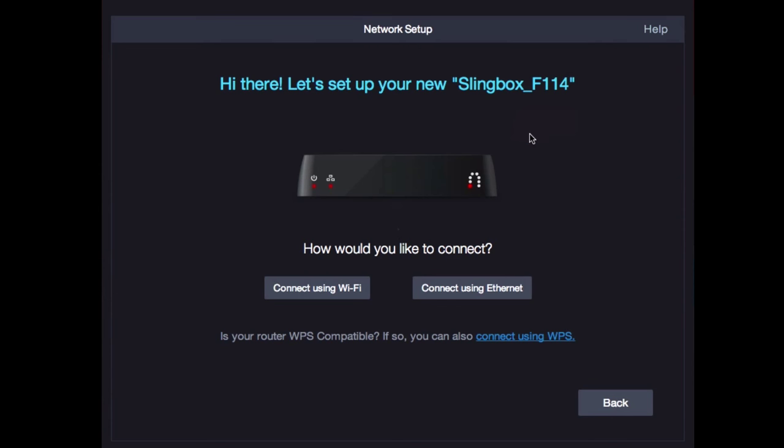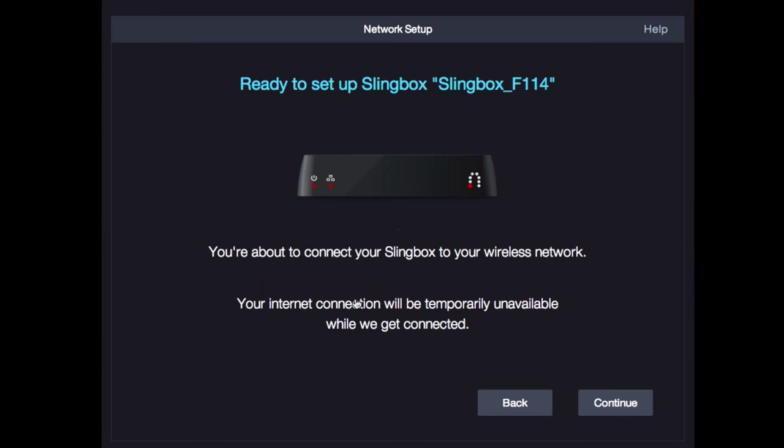On the next screen, you'll have some choices for connecting the Slingbox to your home network. Let's focus on connecting via Wi-Fi. Click on that option to begin.